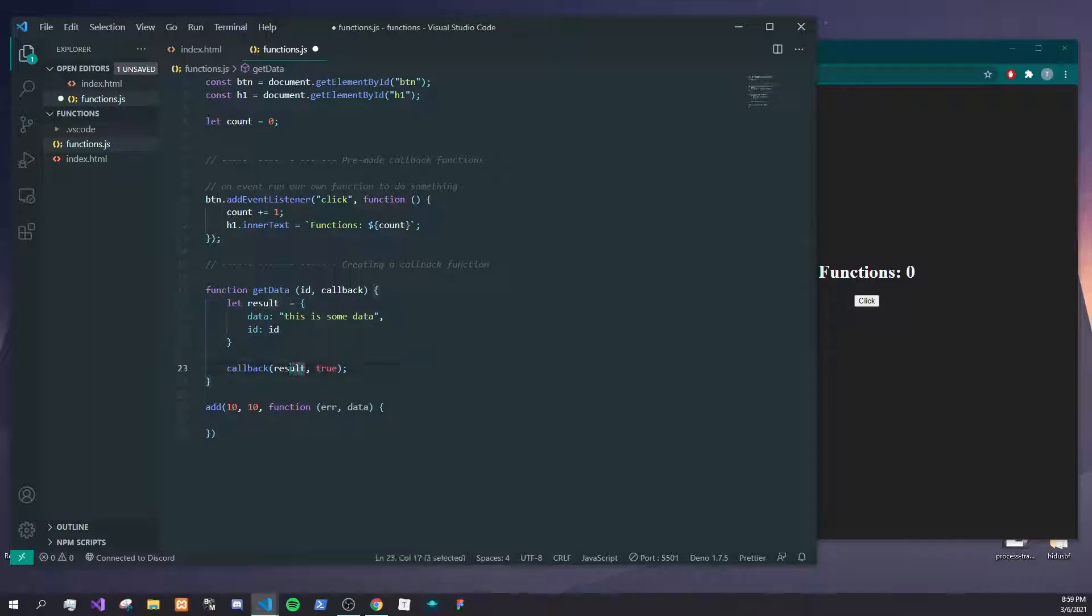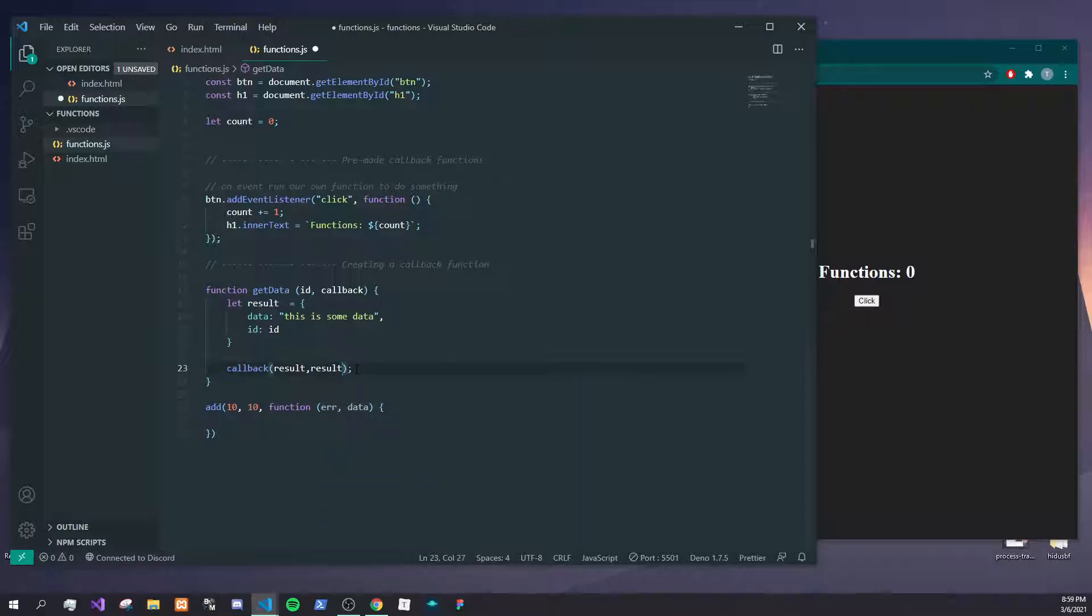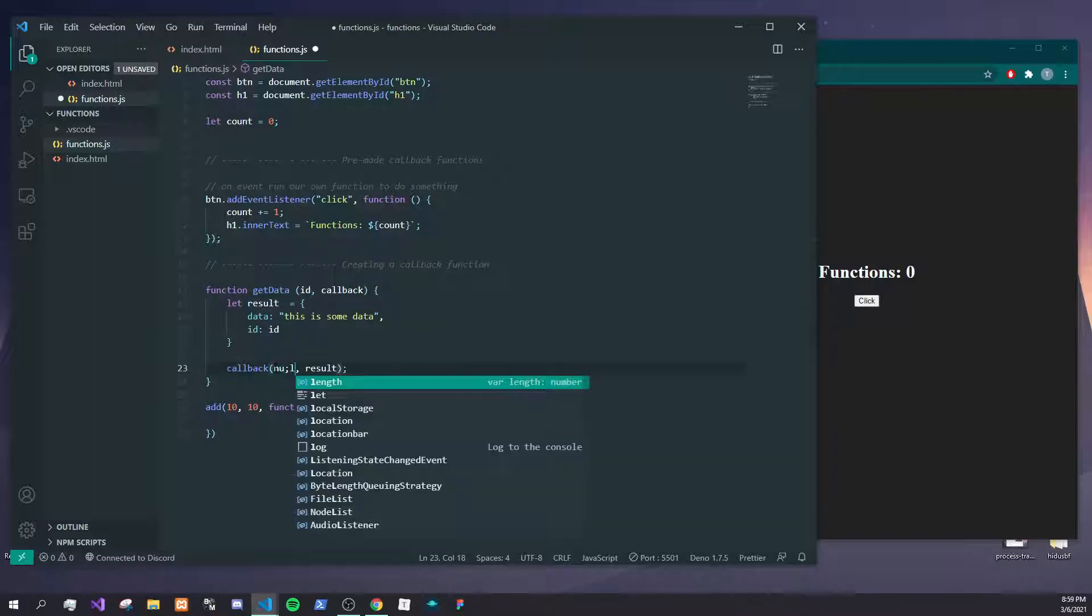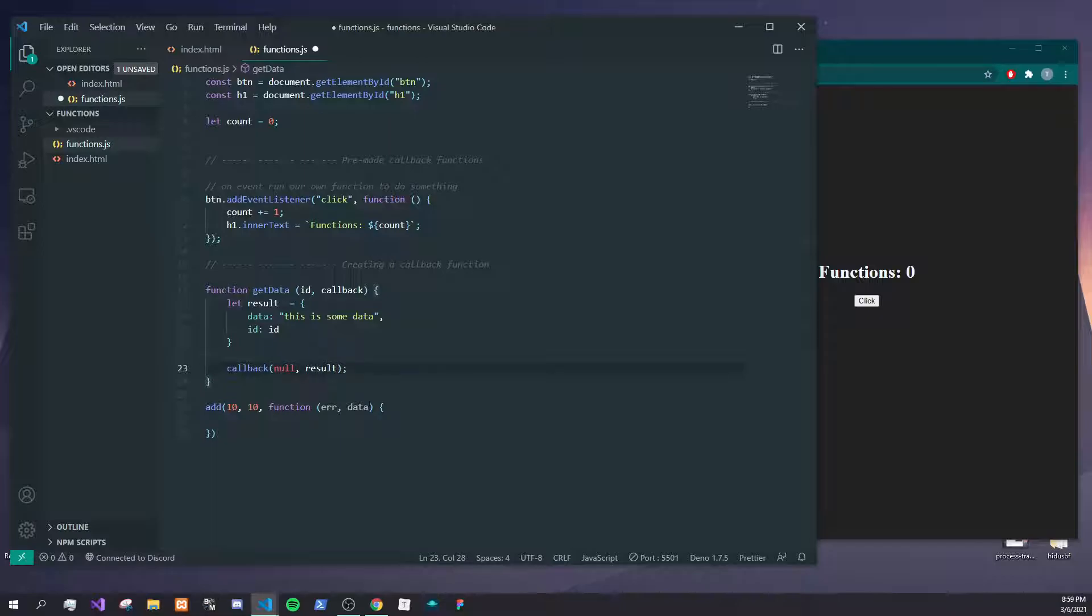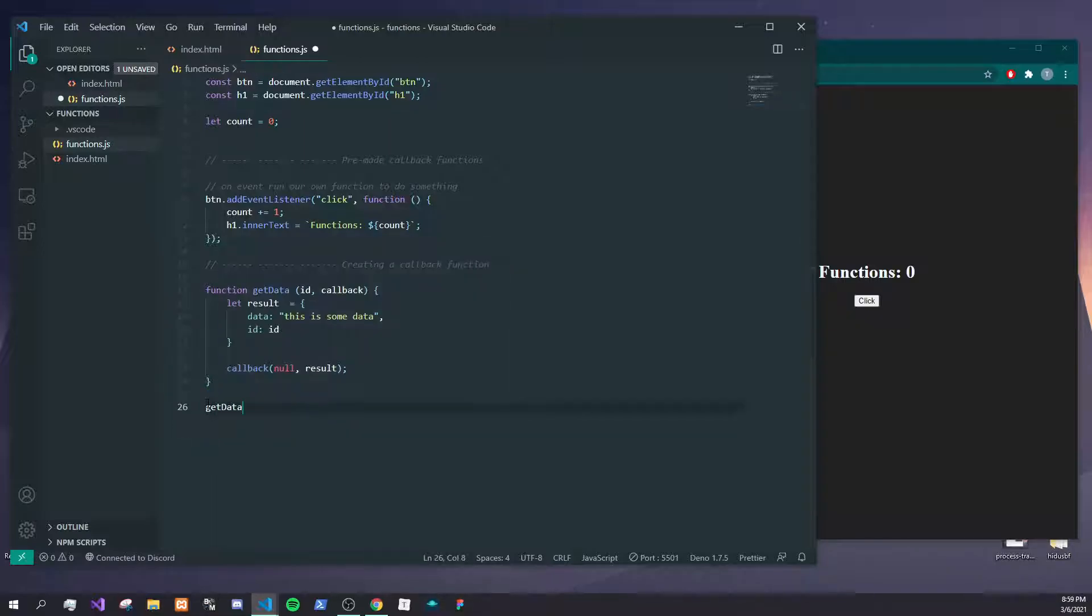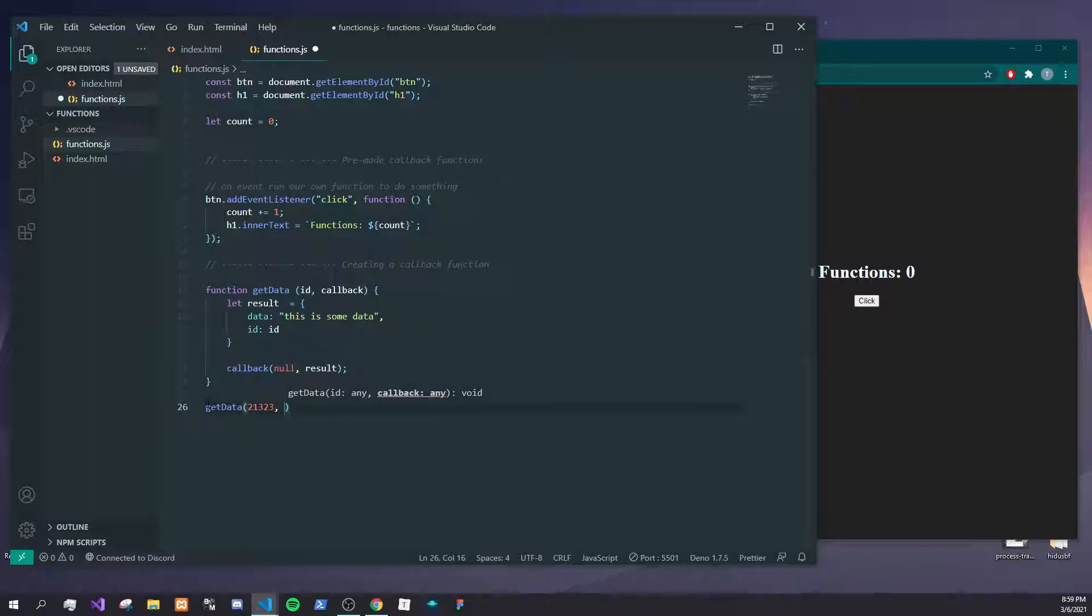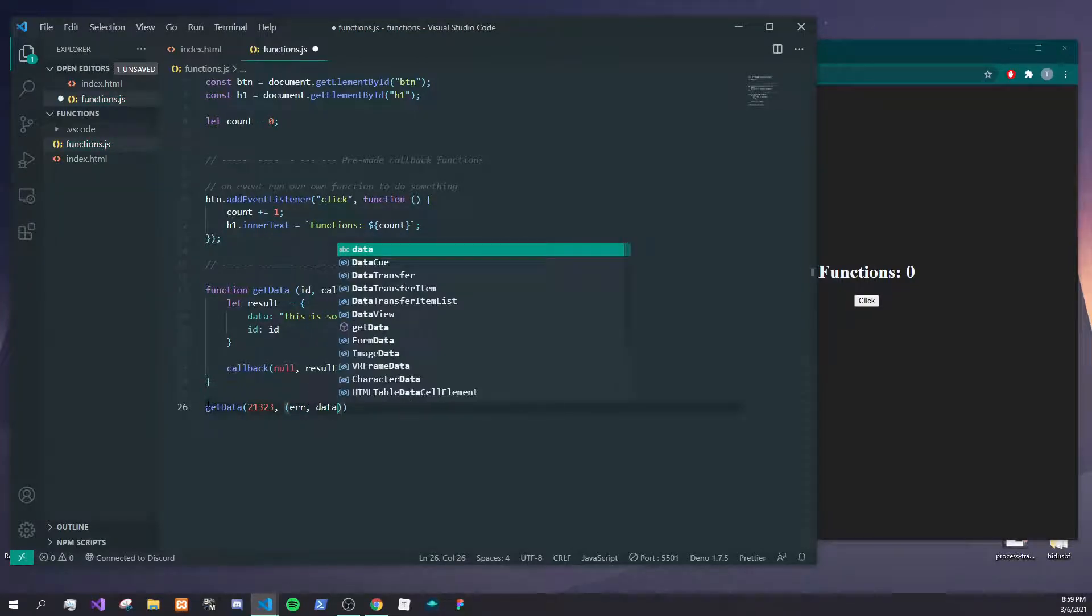Usually you put error and then data, and then we can just put null for error. So here we're basically creating our fake database query. Let's just say getData and we'll just pass in an ID of some random stuff, and we'll say error and data.